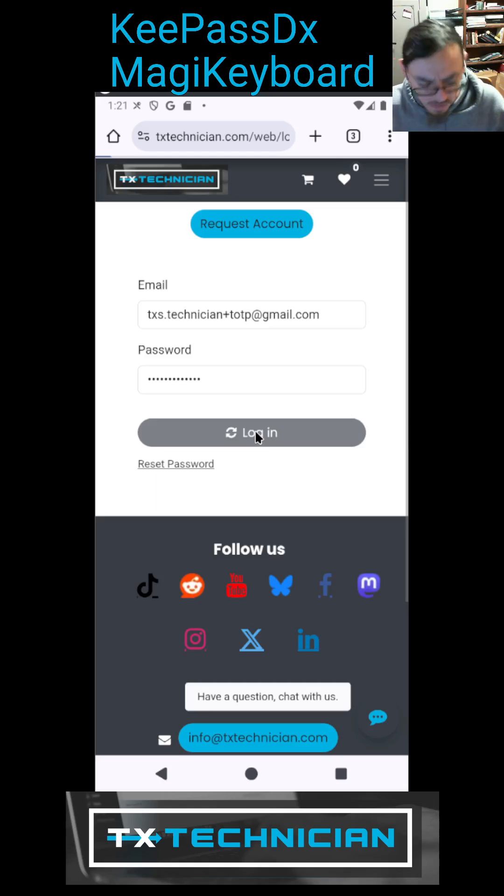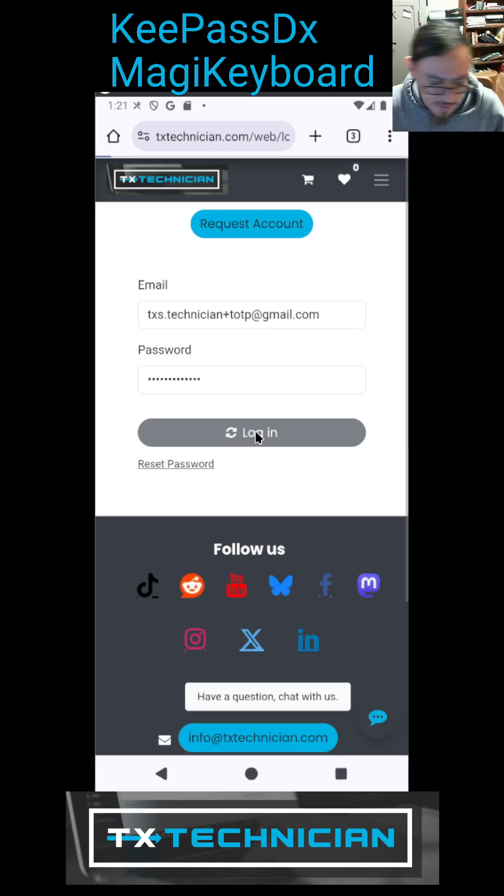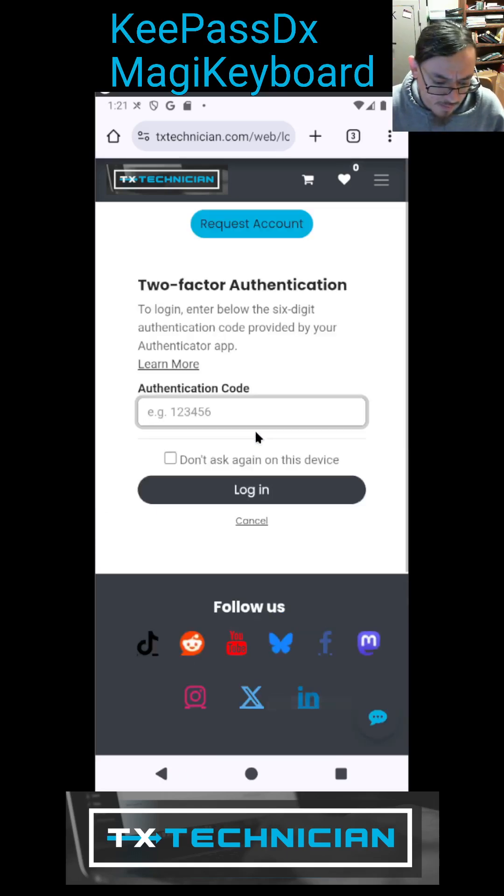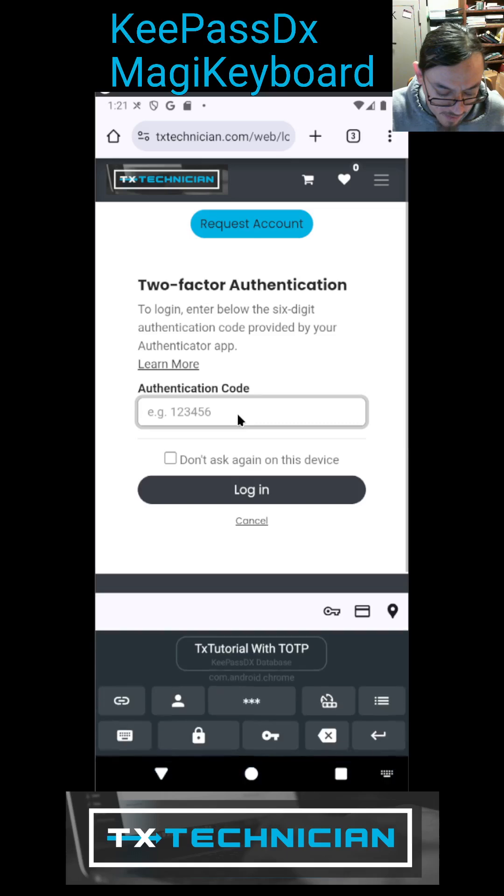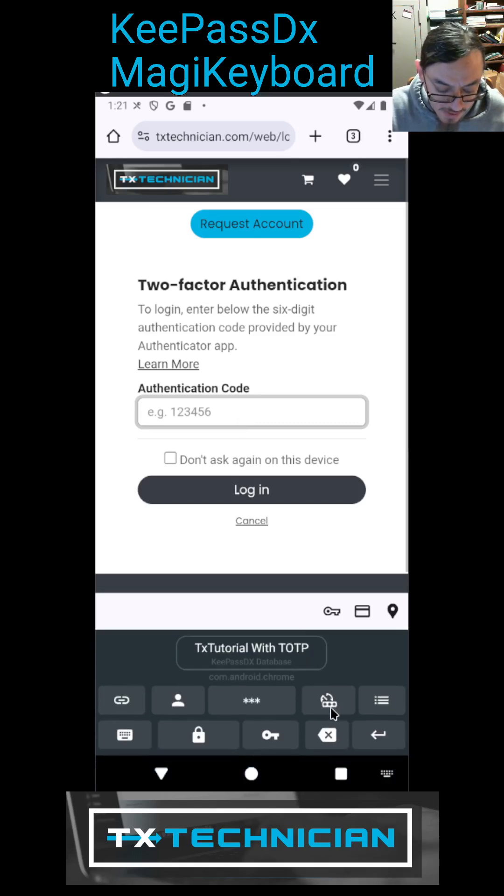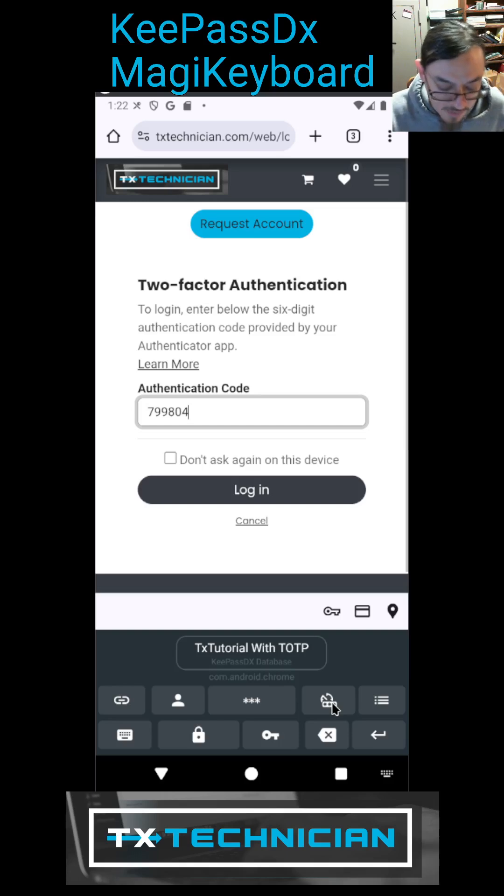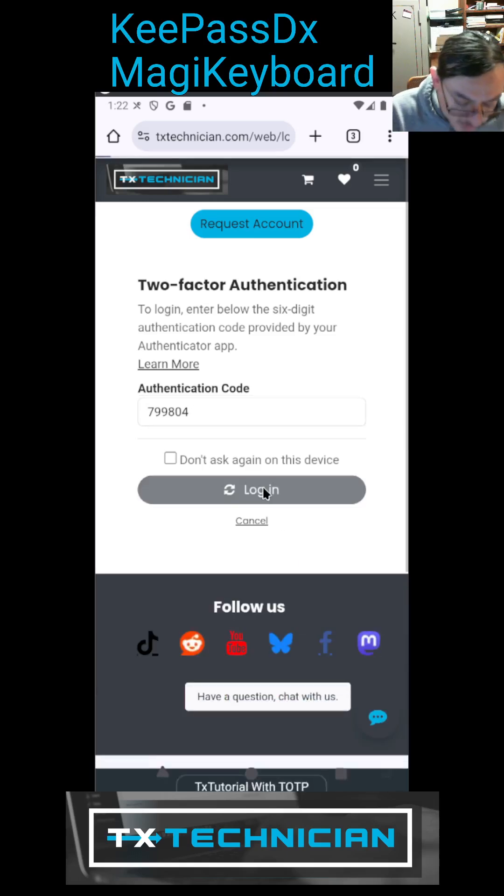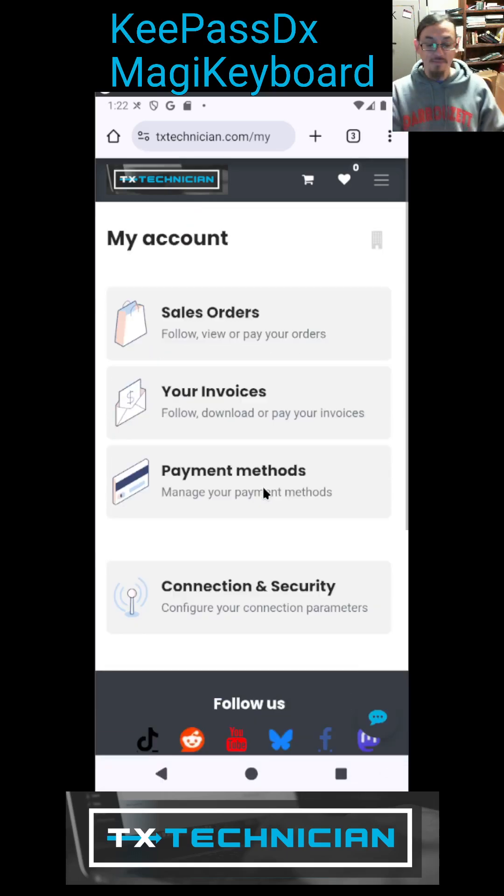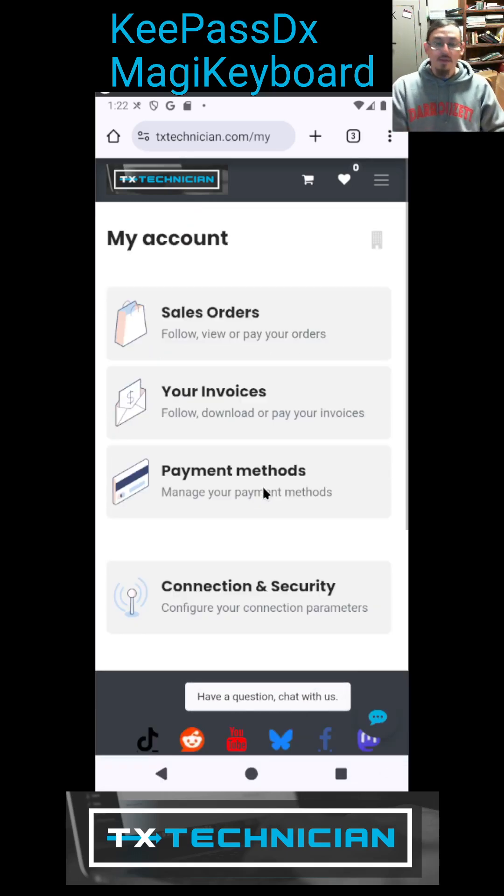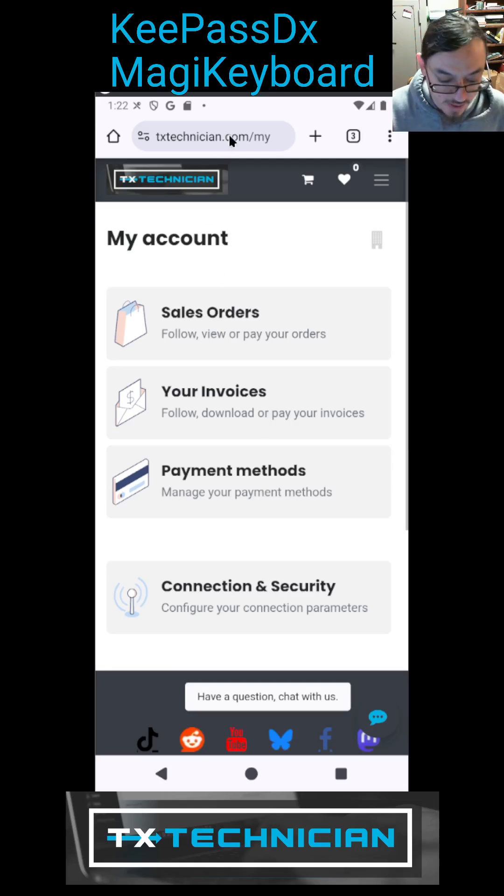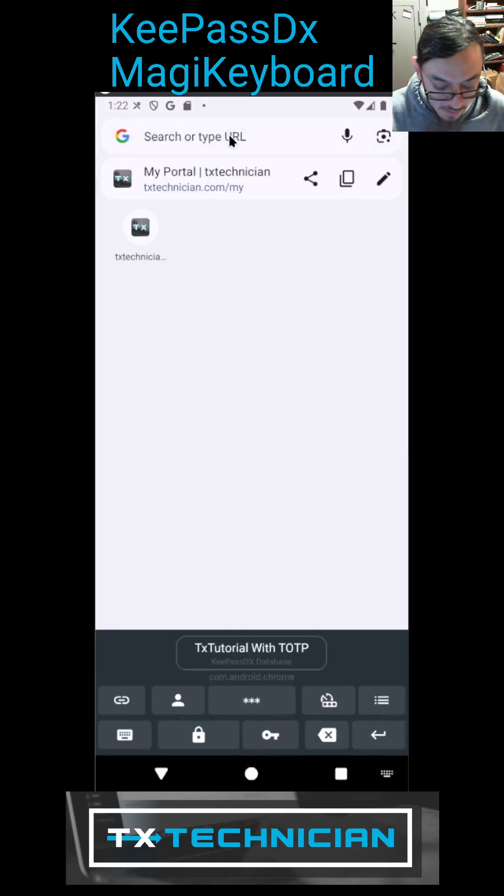There we go. Okay, we're going to click here and see, right here is now my TOTP and I can just click on it. There it is and logged in. Alright, so that was the KeePass keyboard, pretty useful little deal.